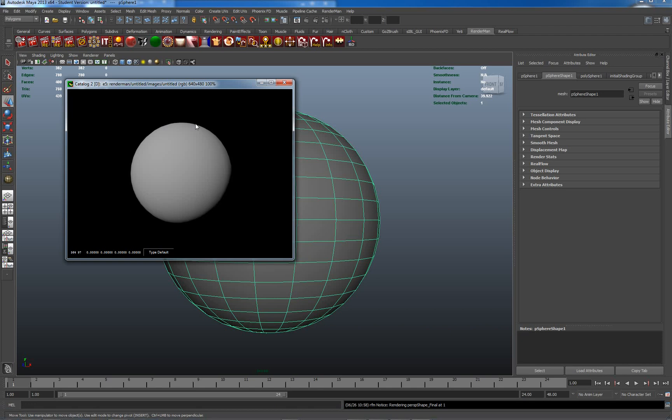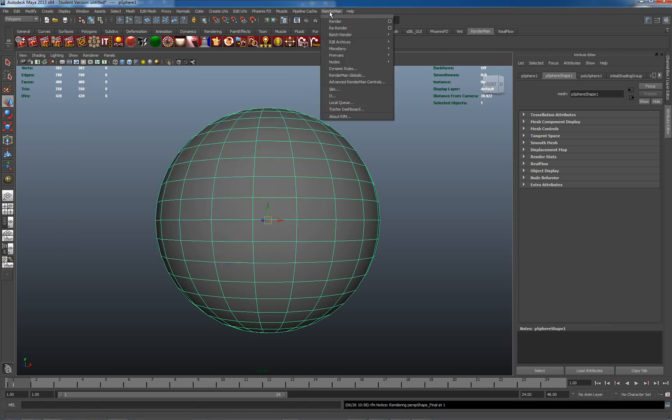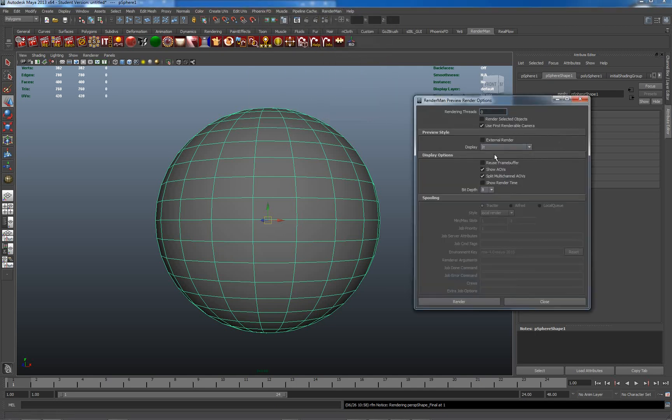It comes bundled with RenderMan Studio and it replaces to an extent the inbuilt Maya render view. So you can actually select to use it or not to use it under the render options here in the top bar menu for render. And we'll just go to the options here.